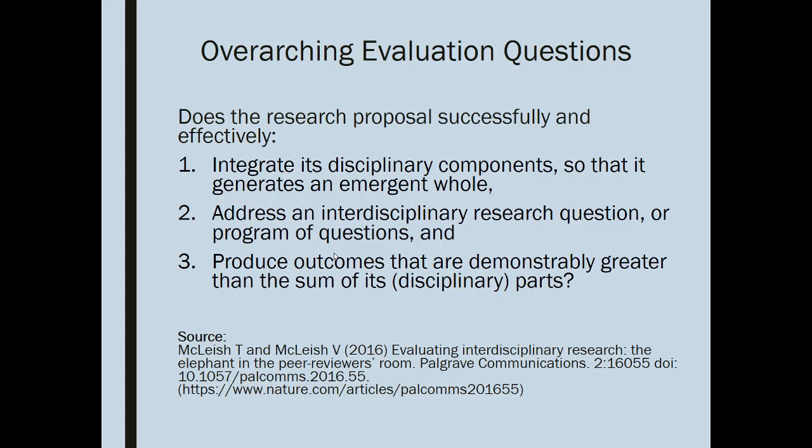That template you will receive from your mentor with our feedback, but we are going to share with you some of the criteria that you will find in those templates when you receive them.